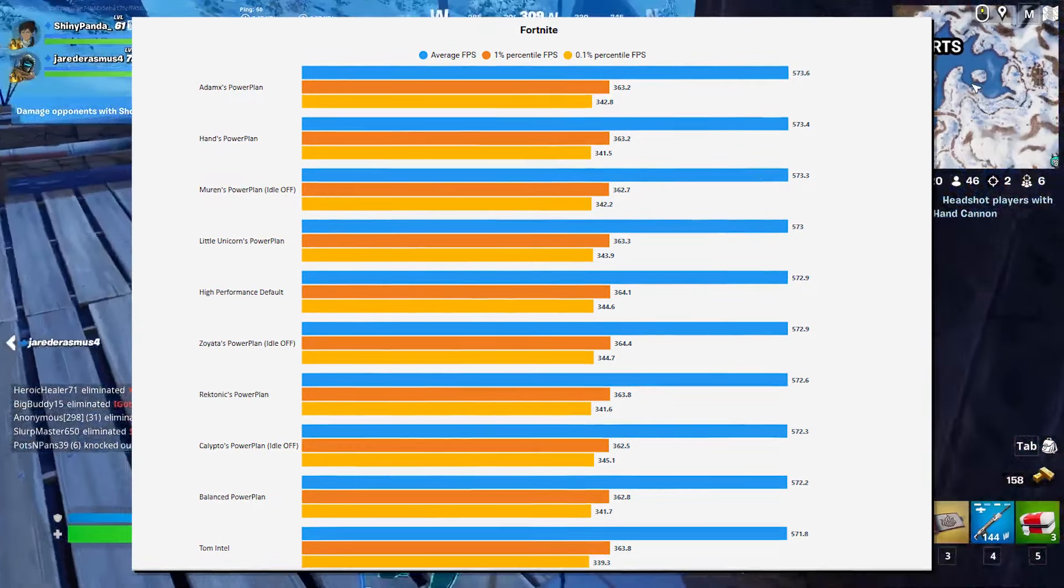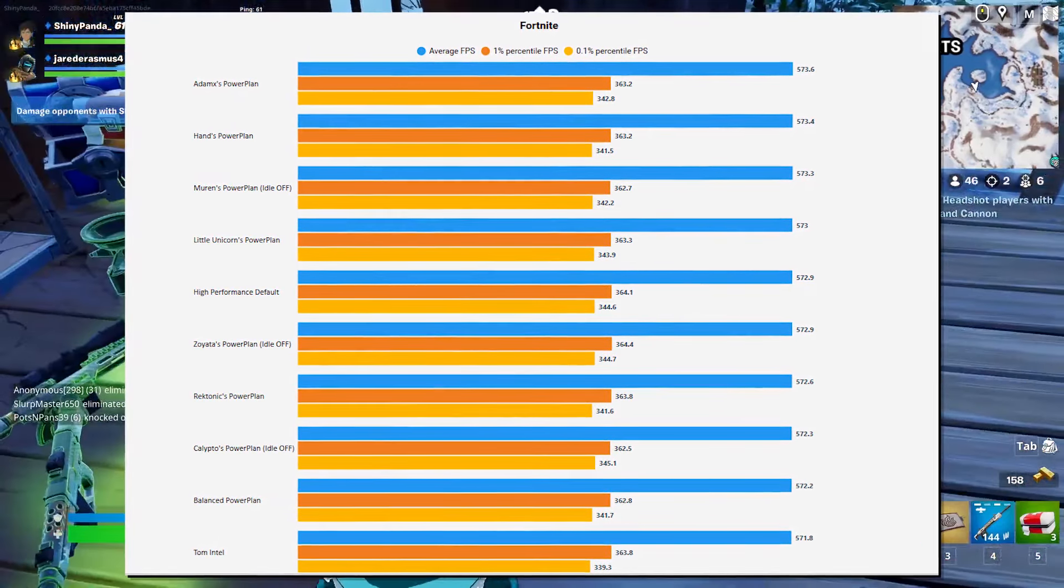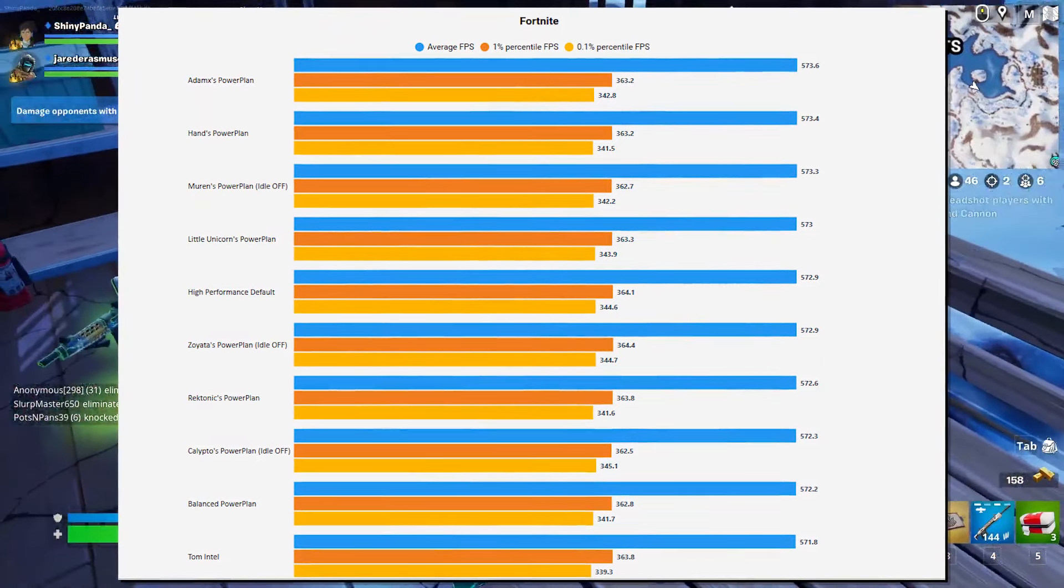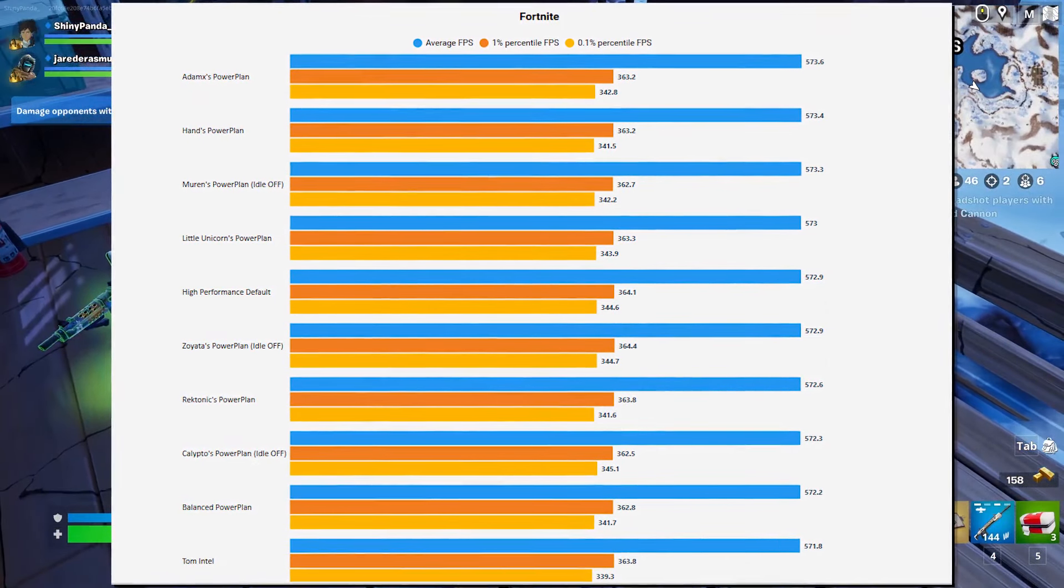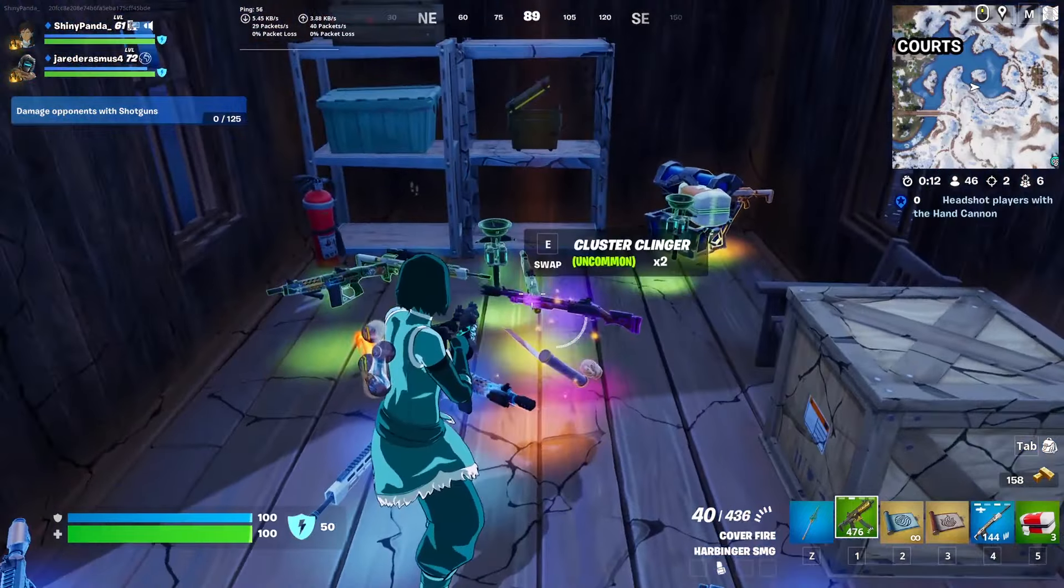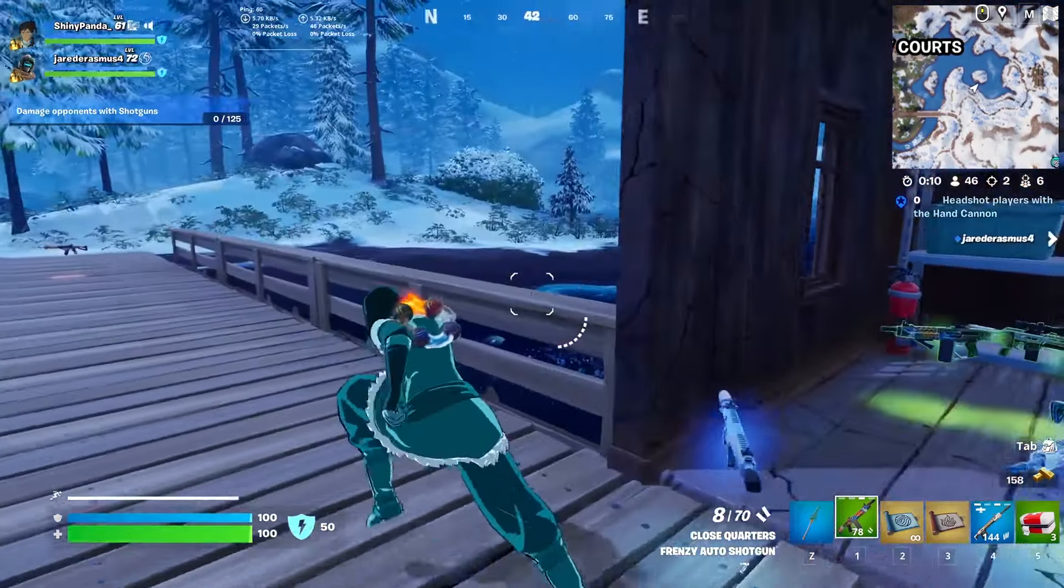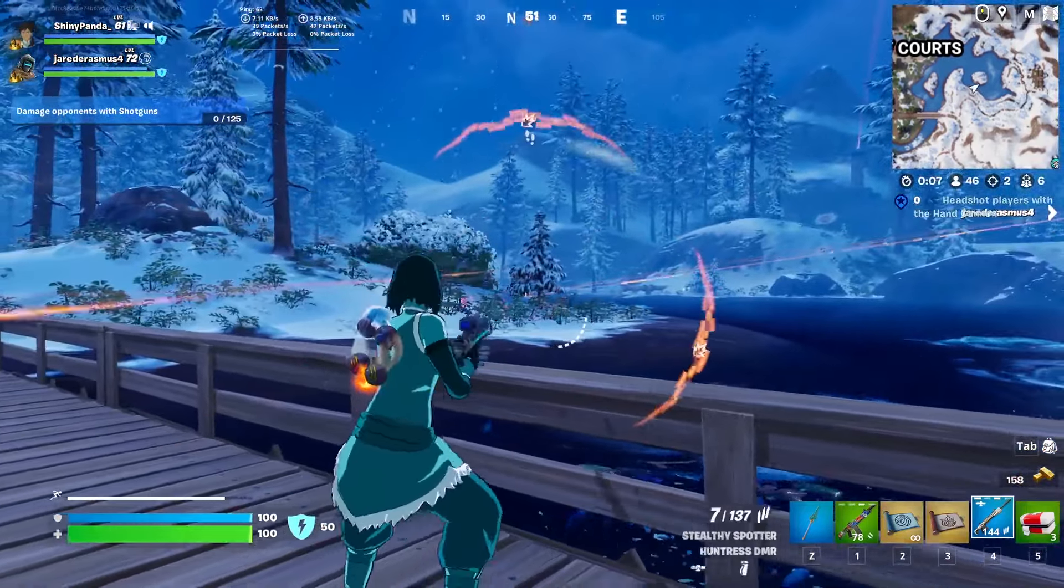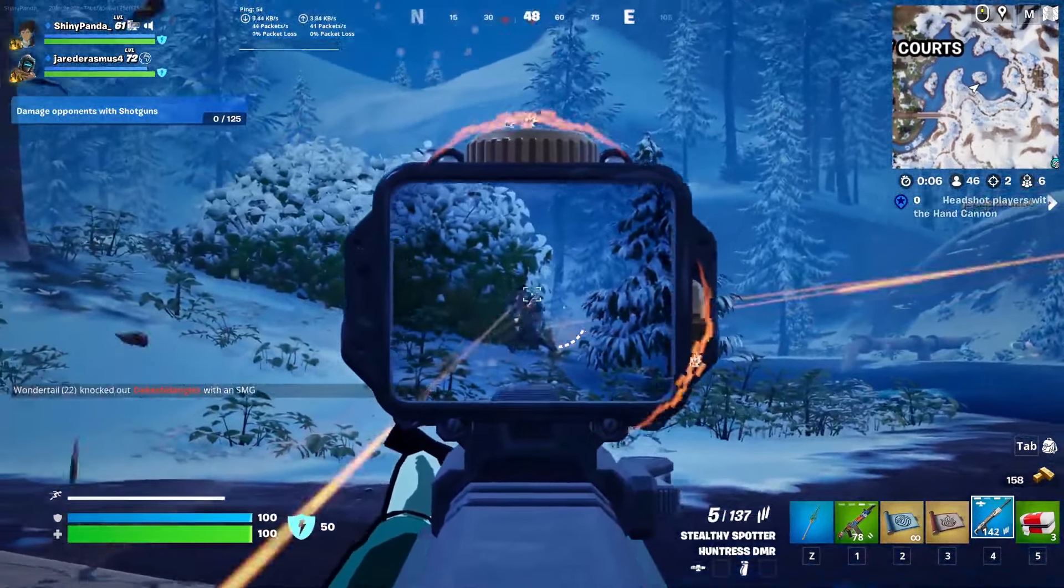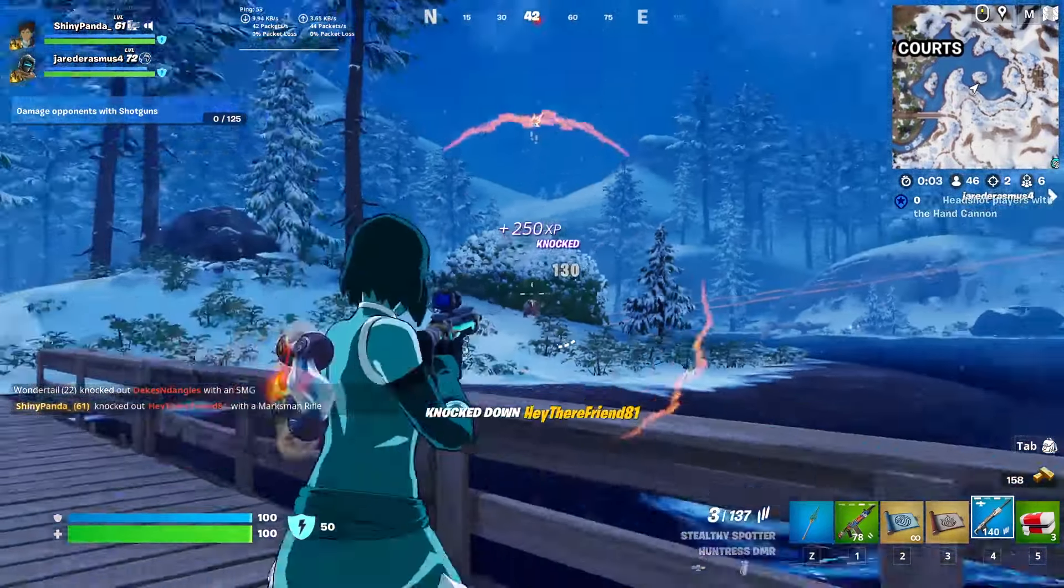Now just by looking at this, you can see that the high performance default power plan is also really good. The Zoyota's power plan with the idle off is also actually really good. But one thing to keep in mind is that the ones that have the idle off basically means that your CPU will show that it's always at 100% even if when it's not.